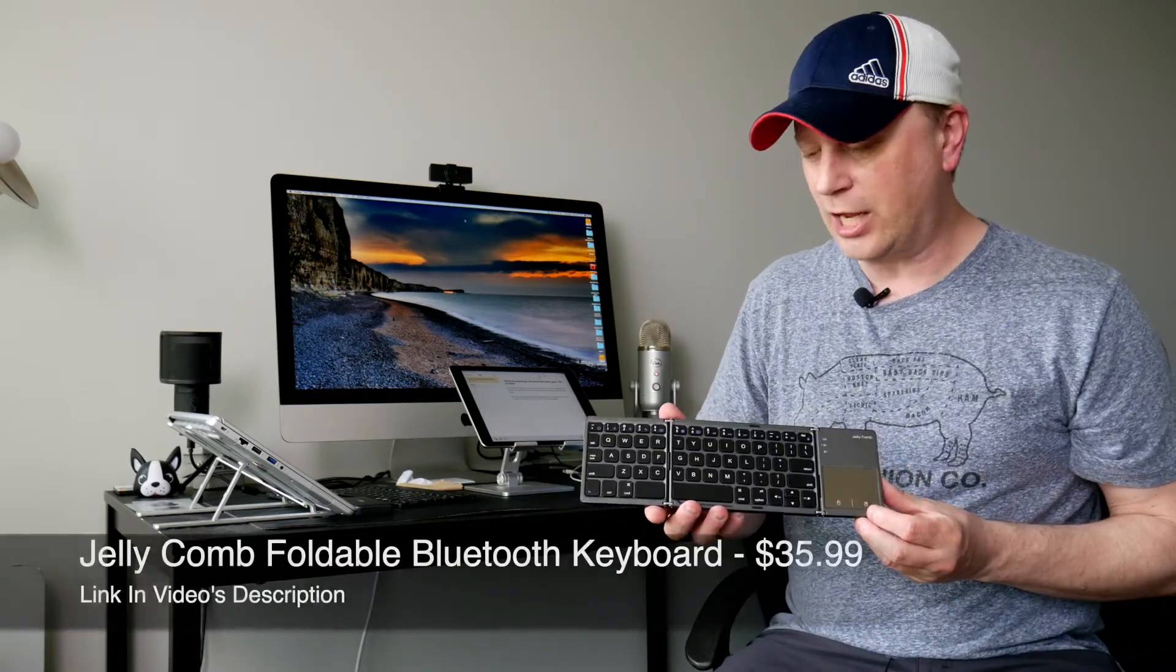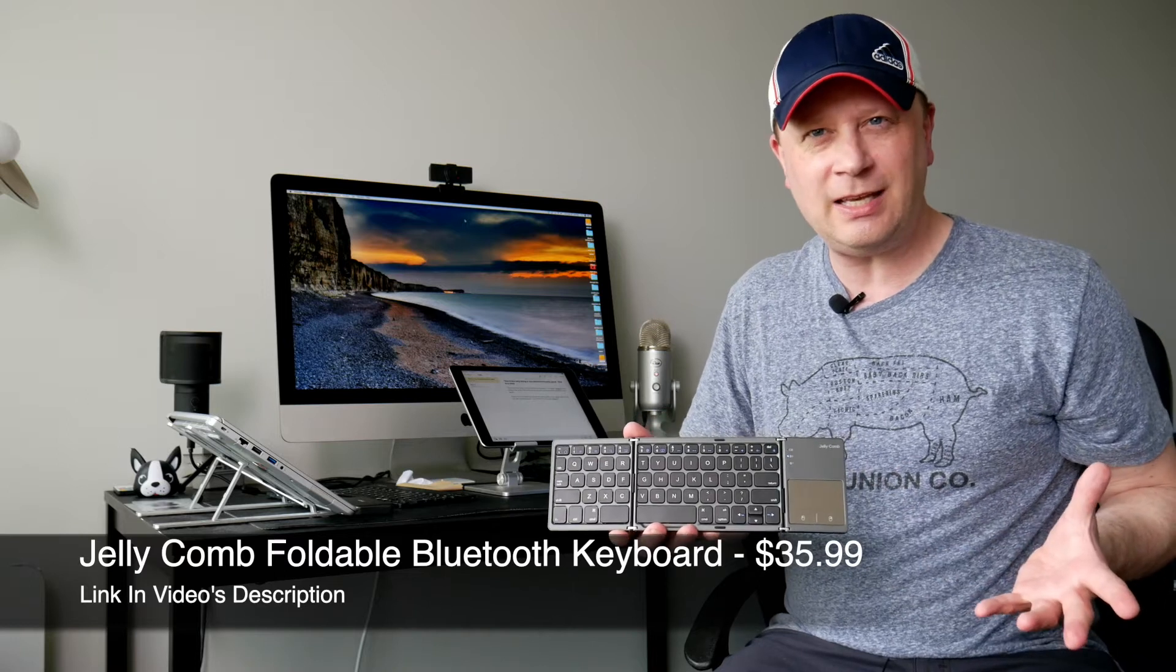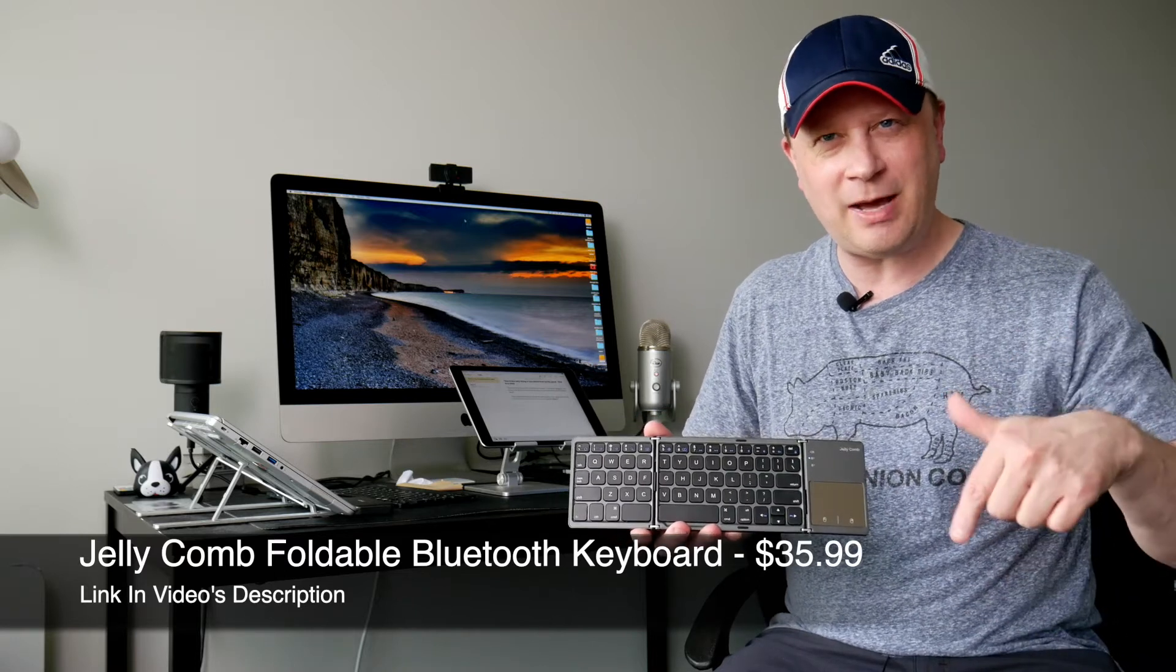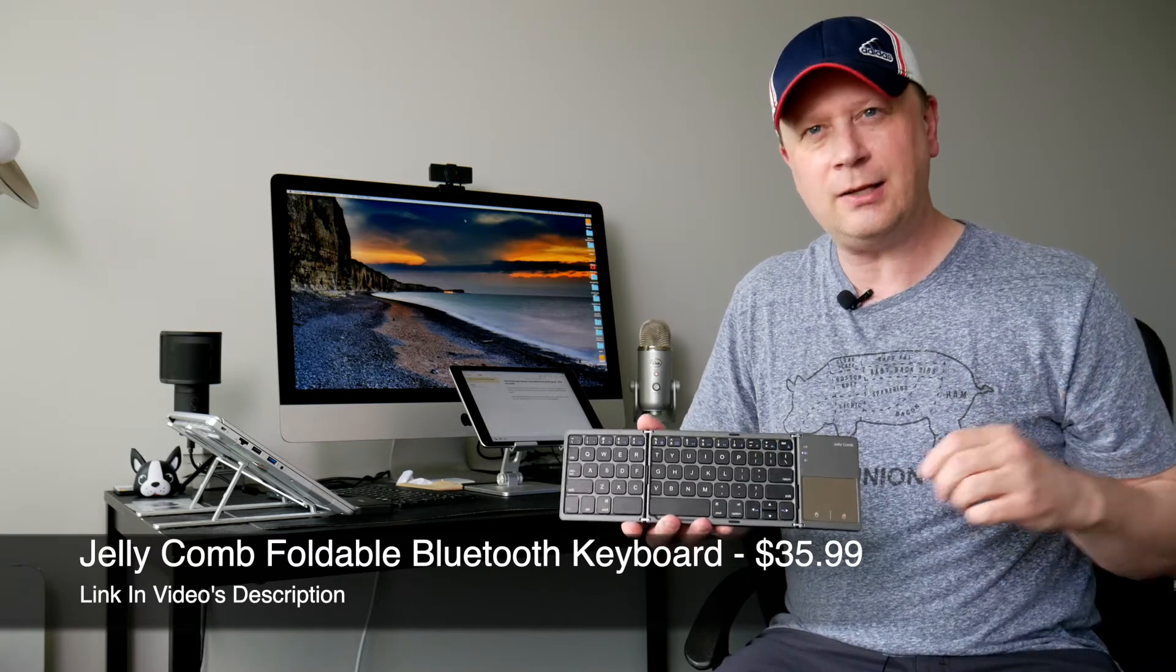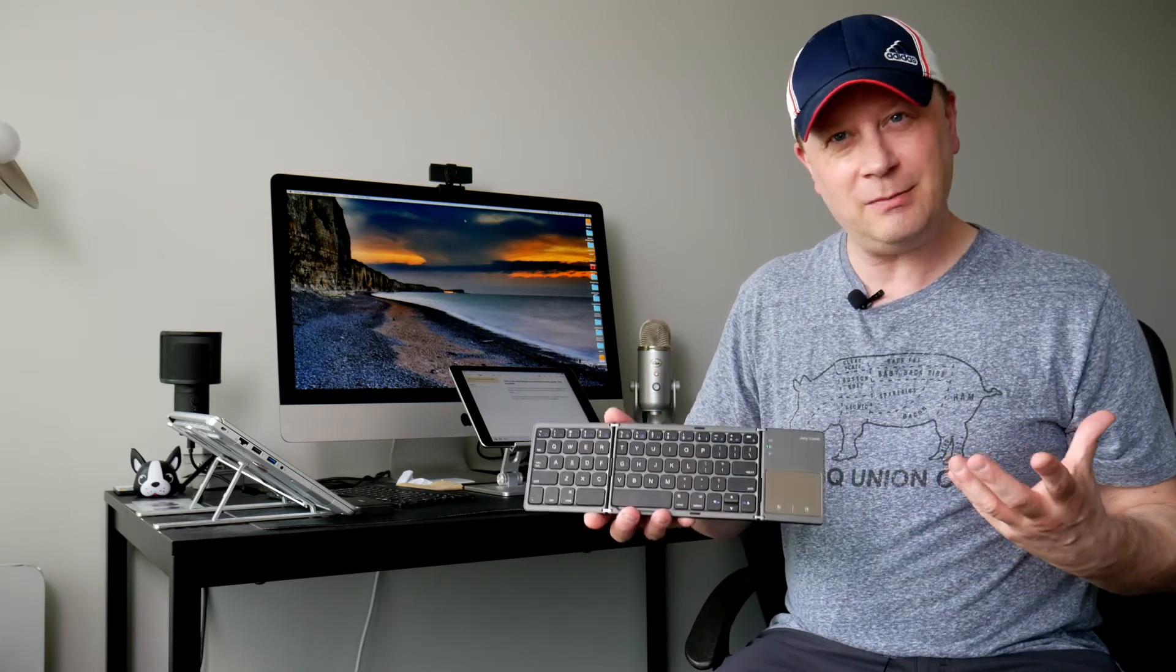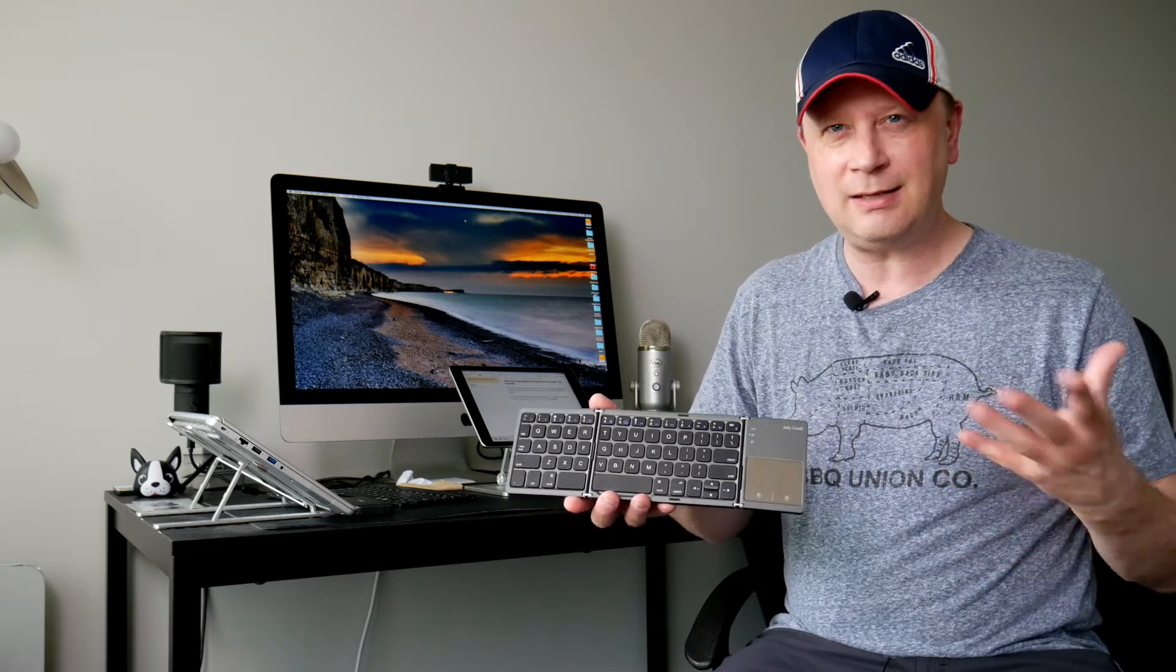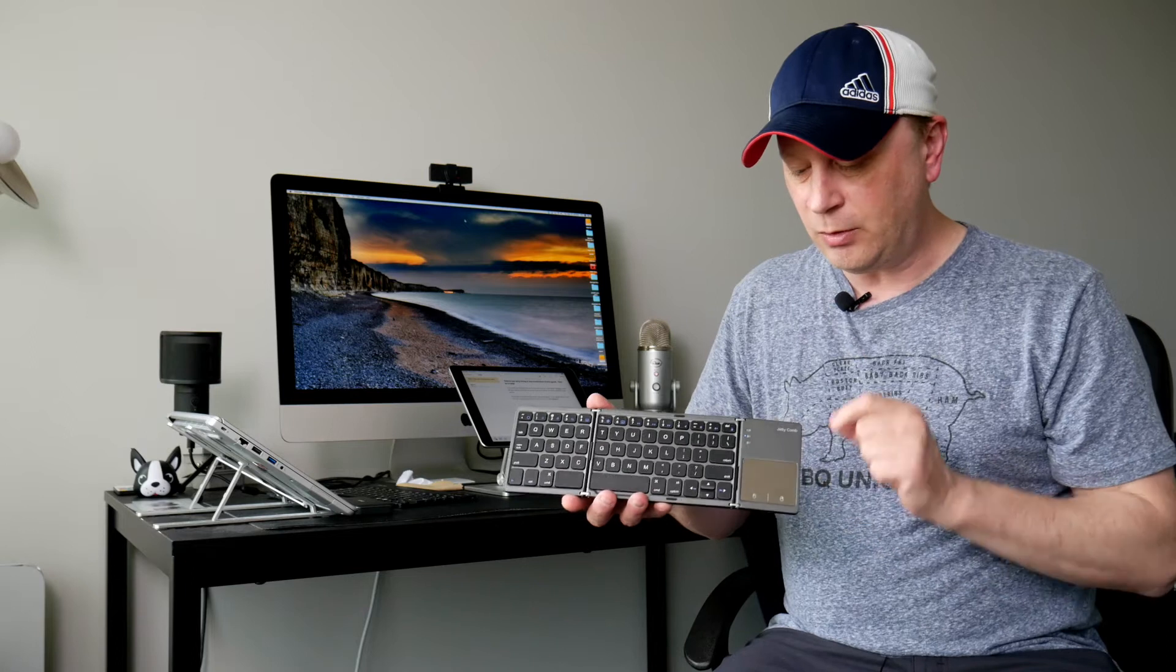The second one is right here. This one's got a couple little secrets. This is the Jelly Comb, a specific keyboard. I'll have the model number and a link in the description. This one's about $35, so roughly a little less than double the other one. But this one's got two secrets built in.